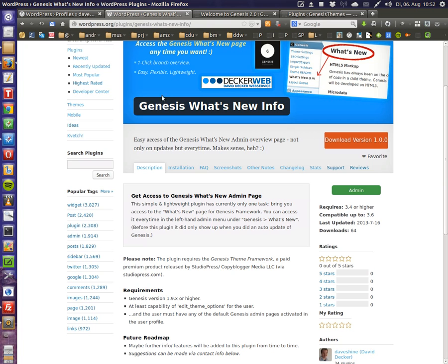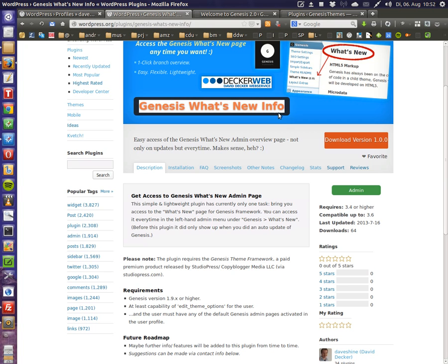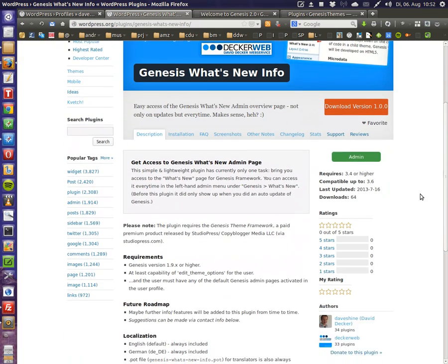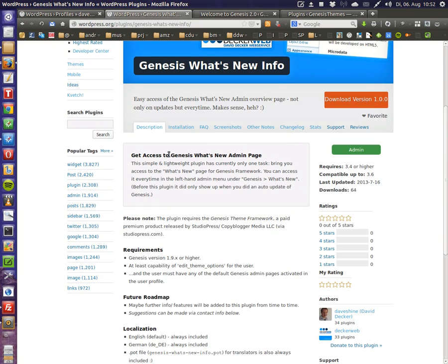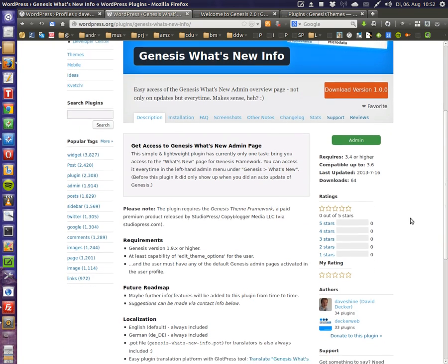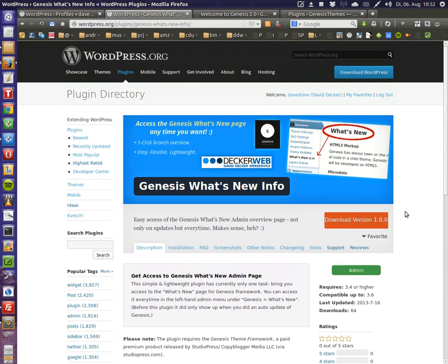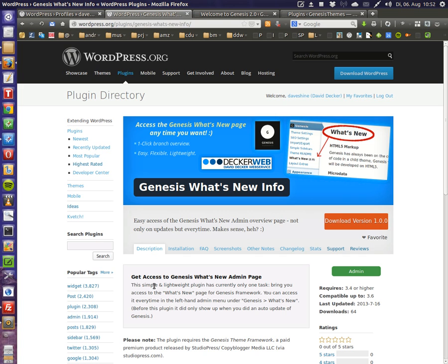This is the plugin, Genesis What's New Info. This is from DeckerWeb. That's me. You can download it, install it and try for yourself. This is really lightweight and simple, only loading in admin. Really handy simple stuff. Just try it out. Thanks for watching. This is David from Germany. Thank you.